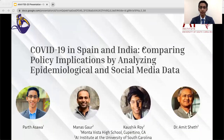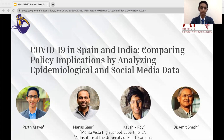Hi, today I'm going to be presenting the paper titled 'COVID-19 in Spain and India: Comparing Policy Implications by Analyzing Epidemiological and Social Media Data.' My name is Parthasawa and I'm a senior at Monta Vista High School in Cupertino, California. My co-authors on this paper are Manasgar, Kaushik Roy, and Dr. Amit Sheth from the AI Institute at the University of South Carolina.